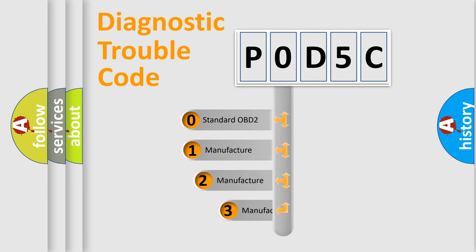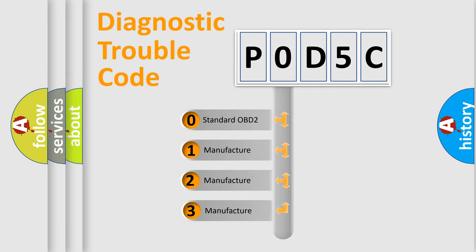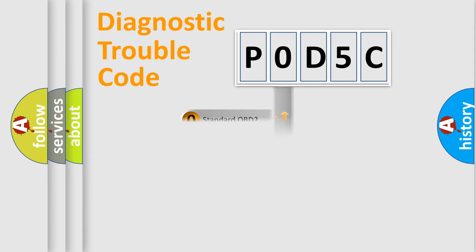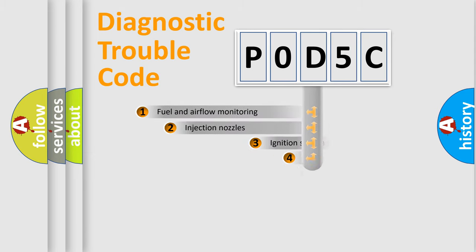If the second character is expressed as zero, it is a standardized error. In the case of numbers 1, 2, or 3, it is a more prestigious expression of the car-specific error.